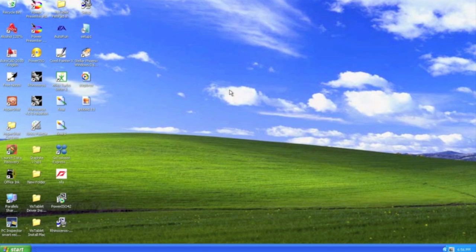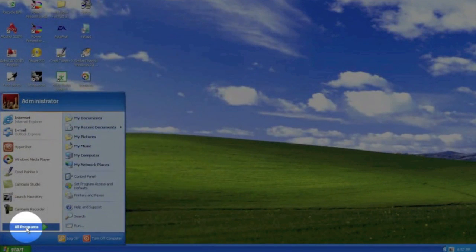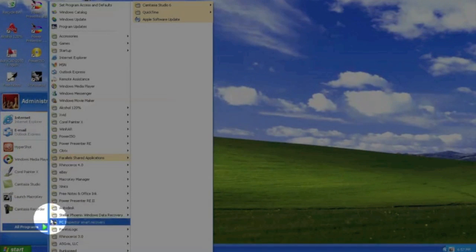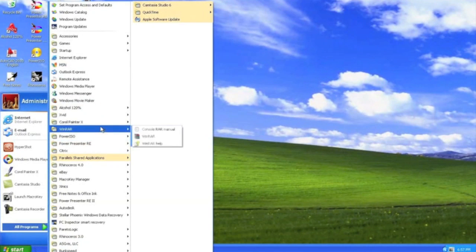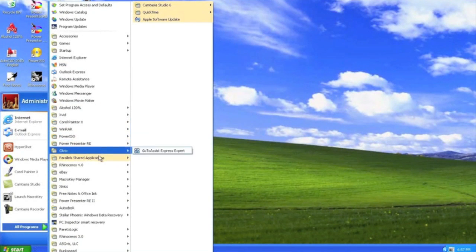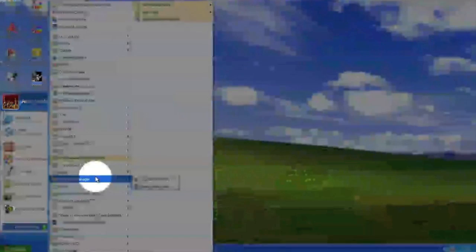Another way to locate the macro key manager is to go to the start button, all programs, and macro key manager which is located right here.